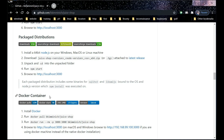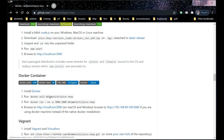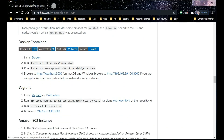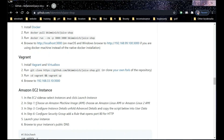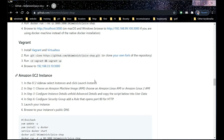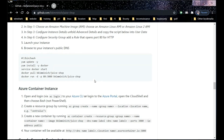There are many ways to install Juice Shop — through Docker container, through Amazon — but today we are going to install it through the Heroku app. It is the simplest and fastest way to install Juice Shop.